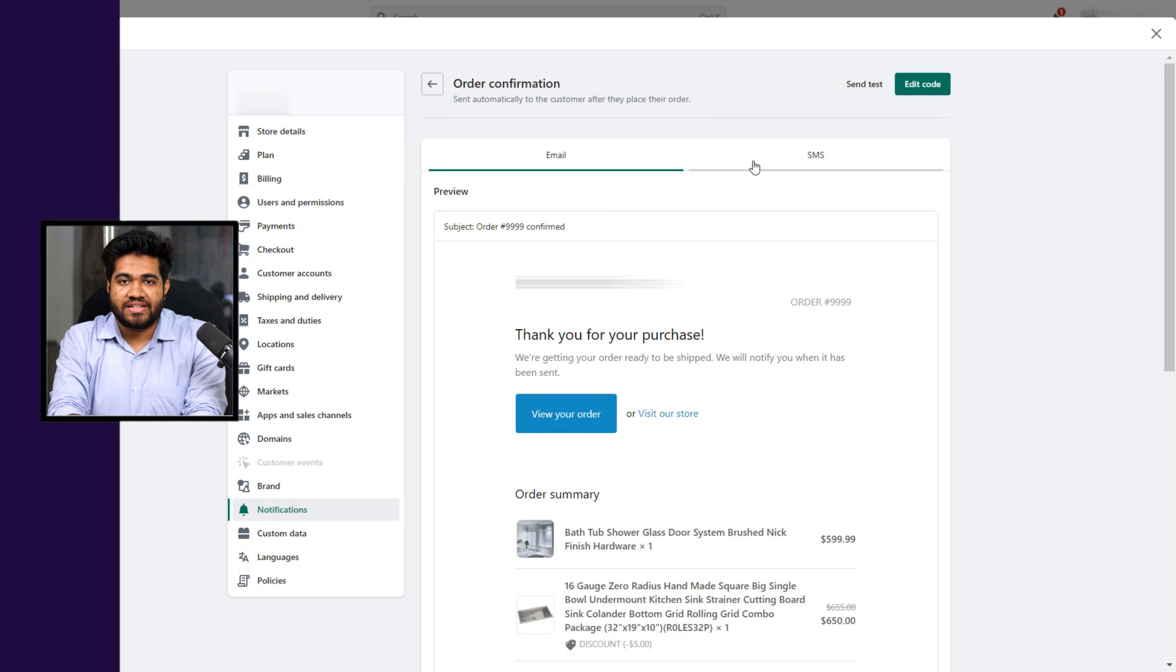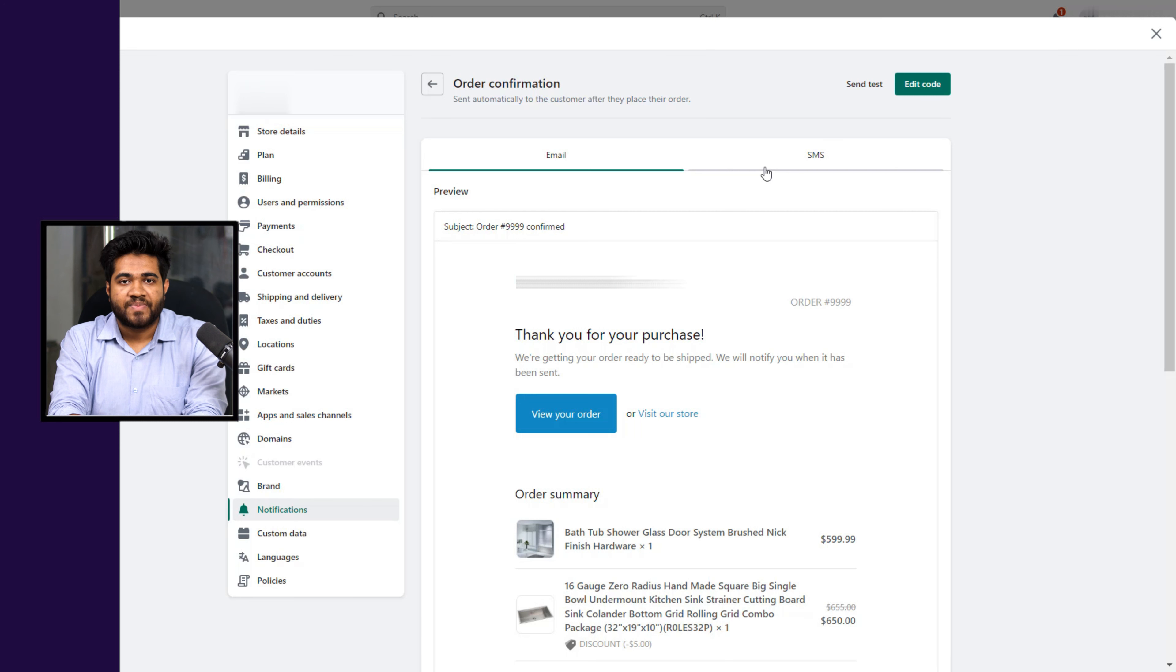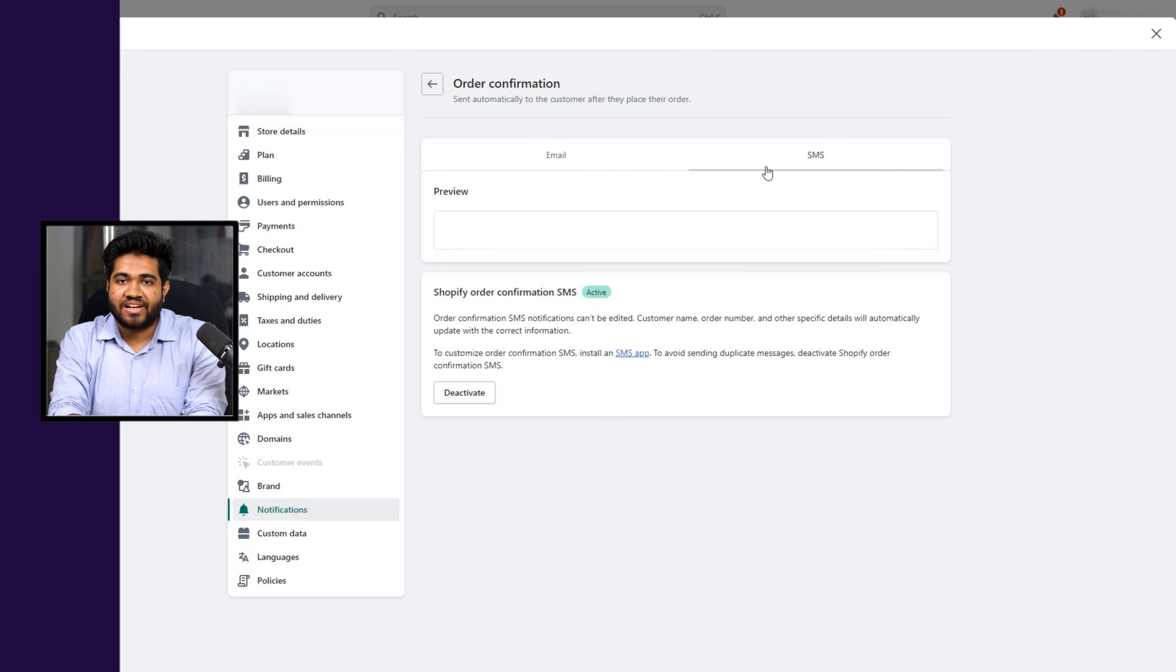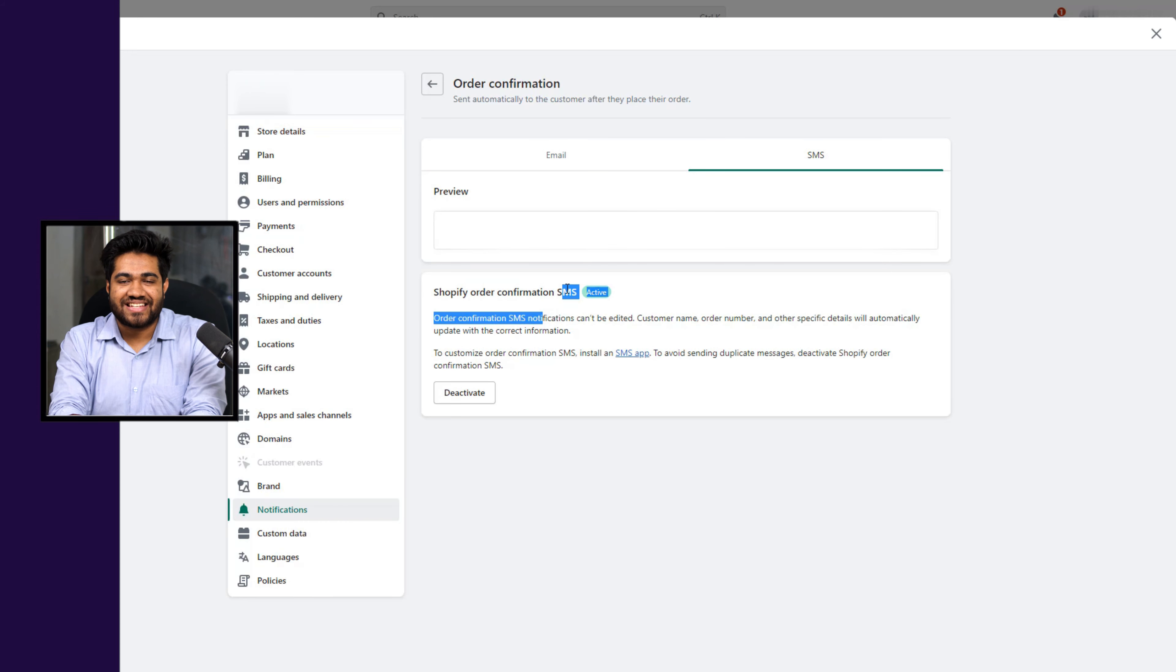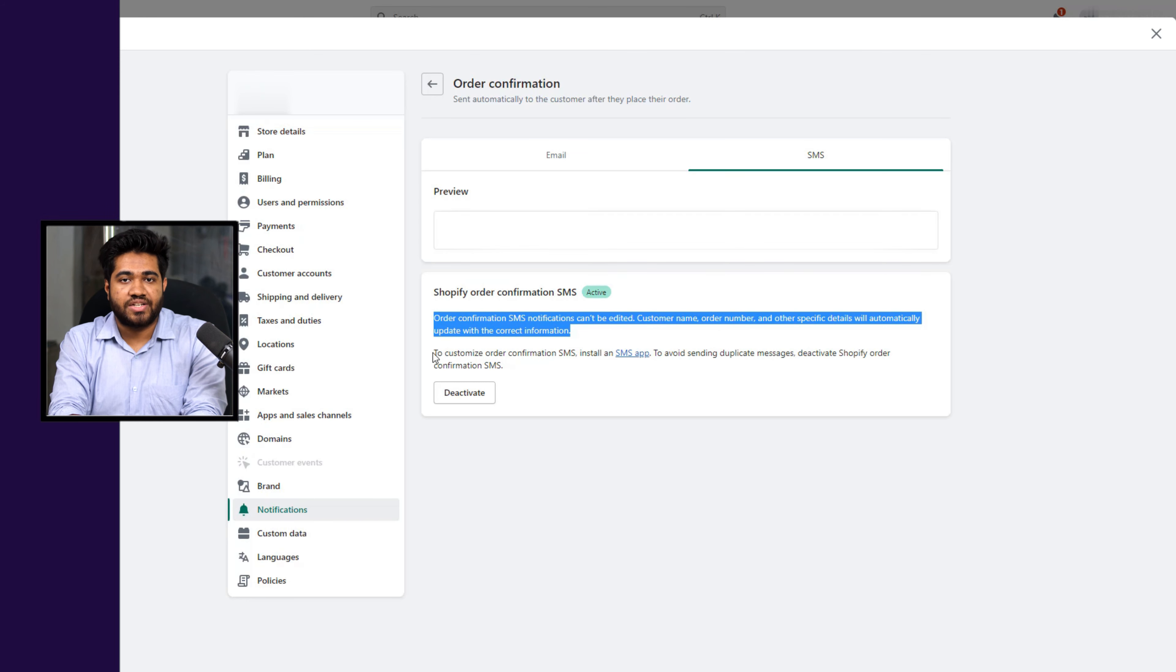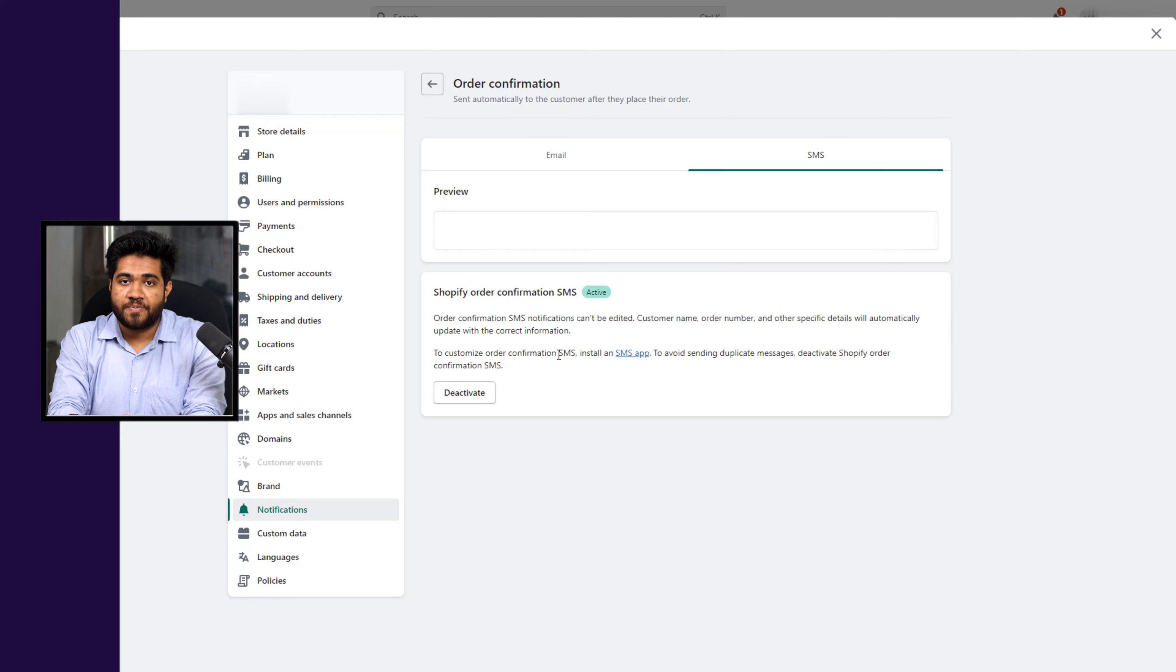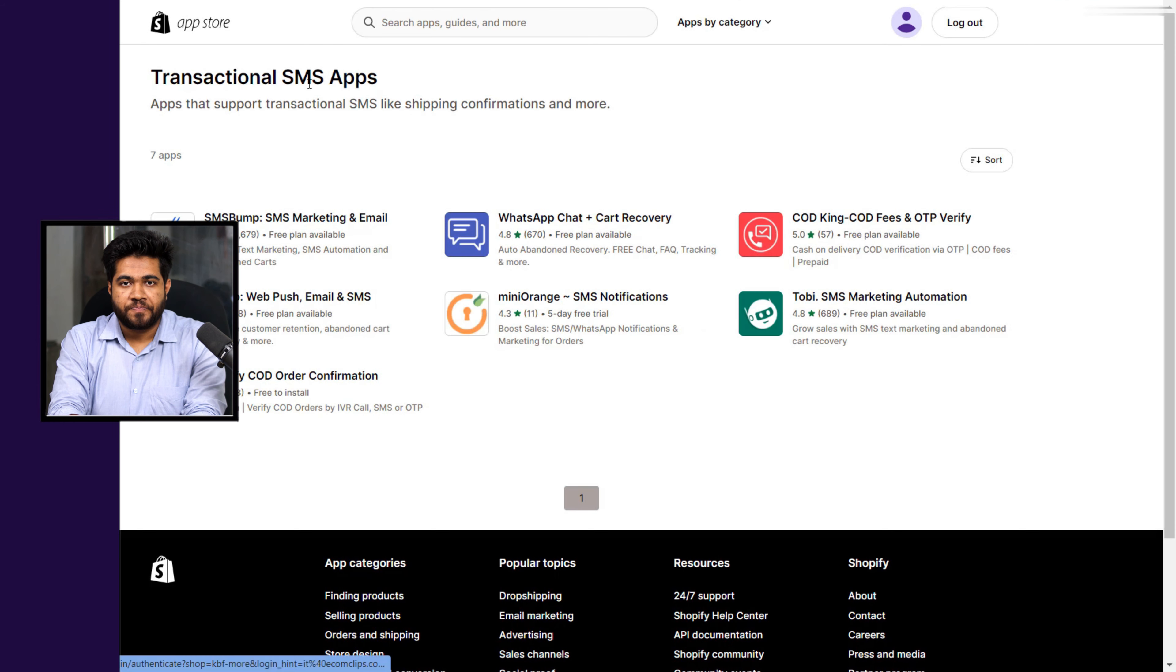For the time being let's just work on the SMS side and then we'll switch over to the email. At first click on SMS. You can preview here how the order confirmation message will display. Order confirmation SMS notifications cannot be edited. Customer name, order number, and other specific details will automatically update with the correct information. To optimize order confirmation SMS you can find some apps on the Shopify app store for this.